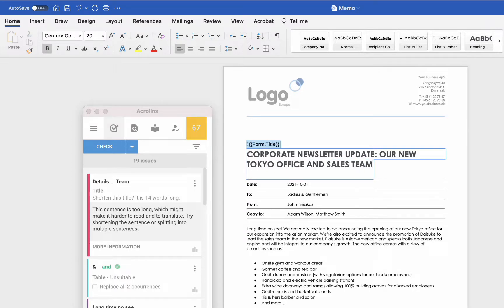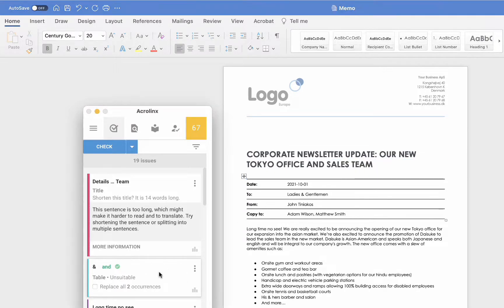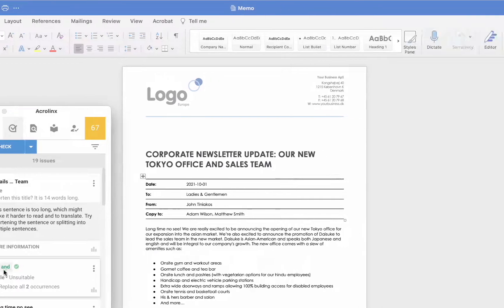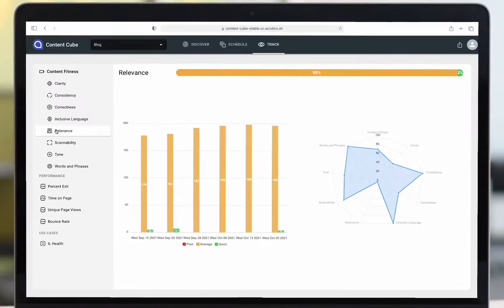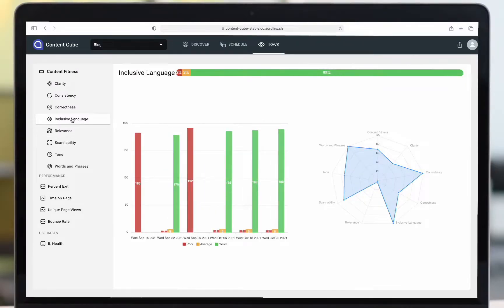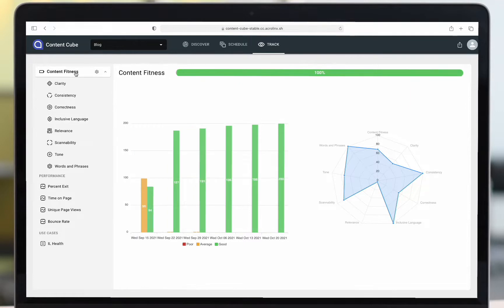As the writing team updates and publishes more fit content, you can see how these new pieces are impacting your fitness scores and ultimately how they impact your customer experience and conversions.